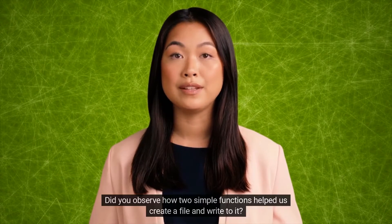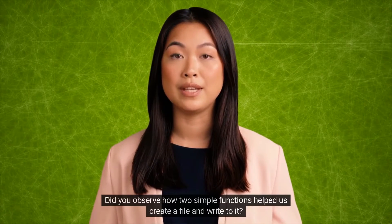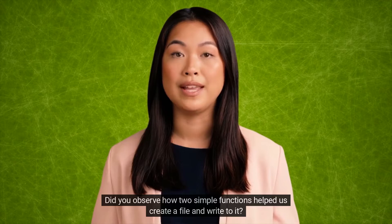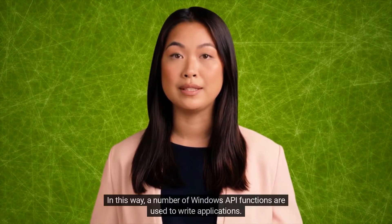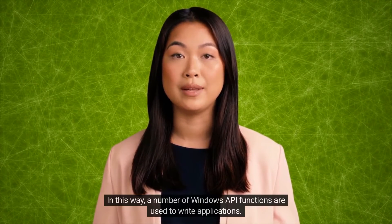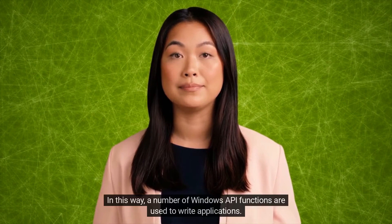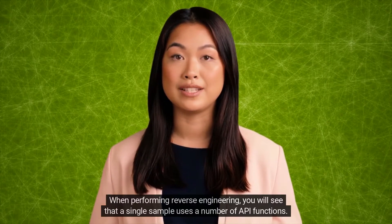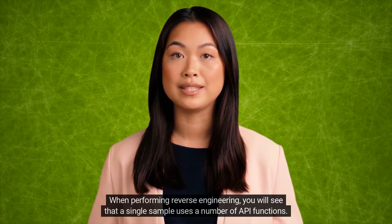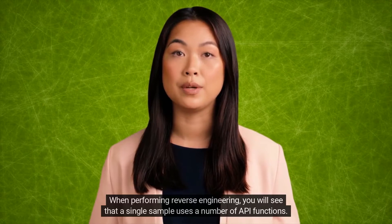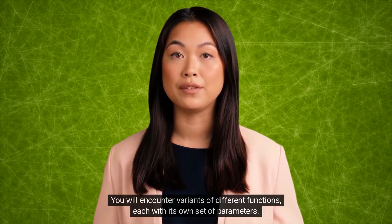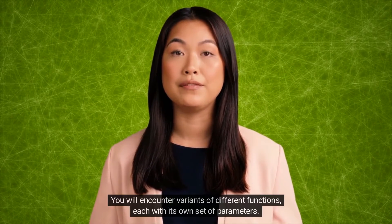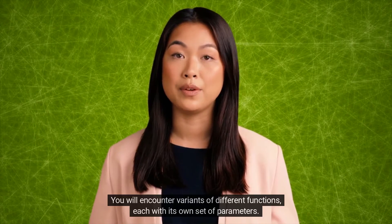Did you observe how two simple functions helped us create a file and write to it? In this way, a number of Windows API functions are used to write applications. When performing reverse engineering, you will see that a single sample uses a number of API functions. You will encounter variants of different functions, each with its own set of parameters.